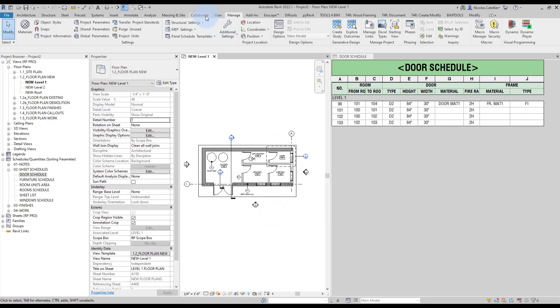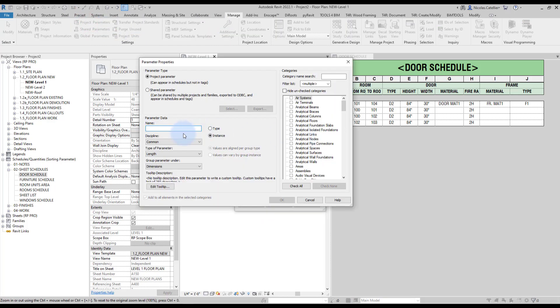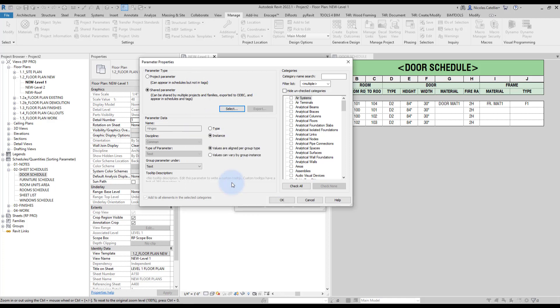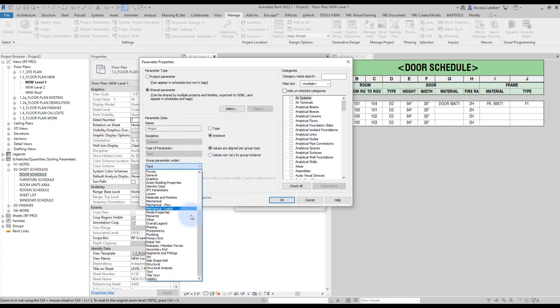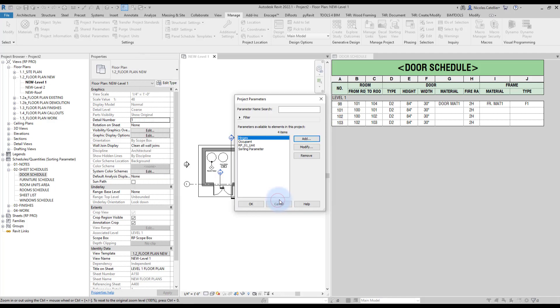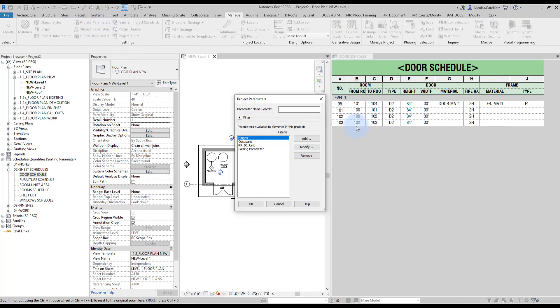Then you have to add all of these parameters in the project parameters. So go to project parameters, click on add, click on share parameters and then you have to select all the parameters you've just created. You can group them under materials and finishes and make sure to select the doors categories. Just like this. So you have to repeat the same process for the three parameters we've just created.